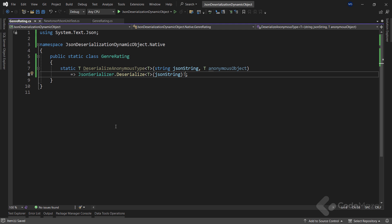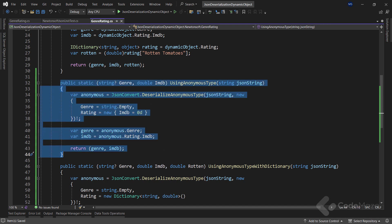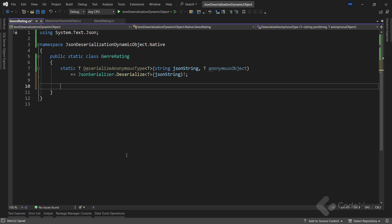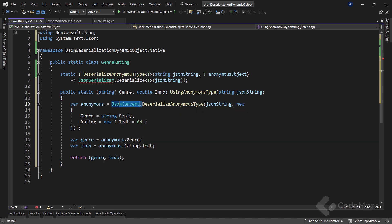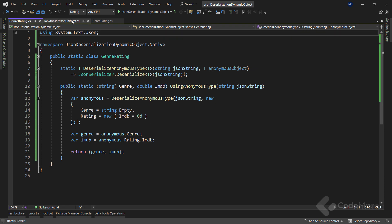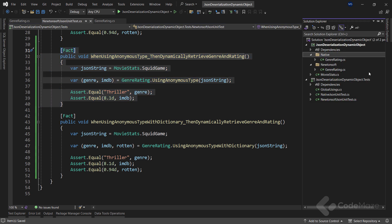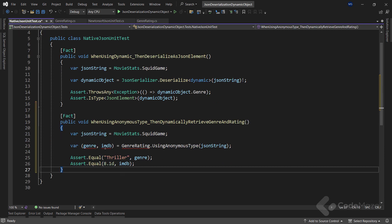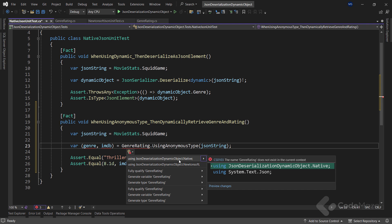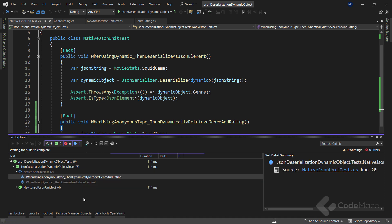With this helper method we can work the same way as with the Newtonsoft version. Let's open the GenreRating class for the Newtonsoft library, copy the UsingAnonymousType method, and paste it into the native class. We simply remove the JsonConvert part because we are calling our internal method, and remove the Newtonsoft namespace. Now to test this, we can copy the test method from the Newtonsoft test class and paste it inside the native test class - we are testing the same thing, just fixing the import for the native GenreRating class. Let's find this test, run it, and we can see it passes.